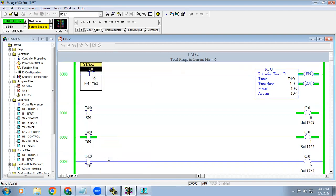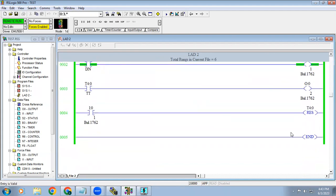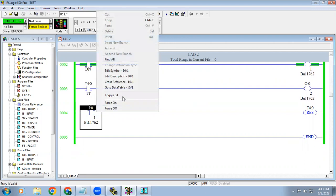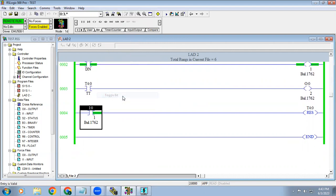When the input is off also, you can see your timer, it won't reset. For that only they given the reset coil. With the help of that reset coil, you can reset the timer.